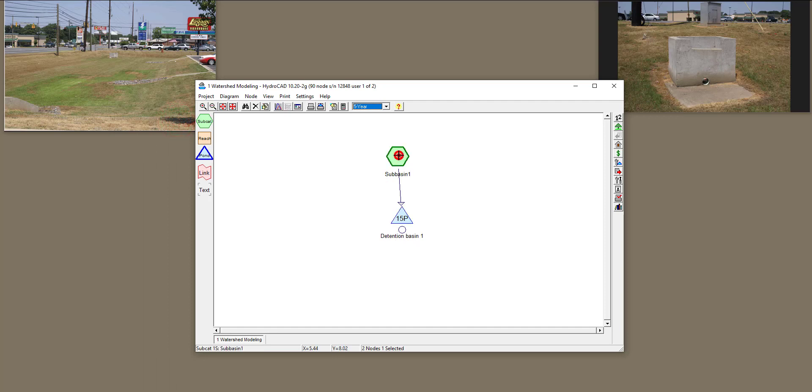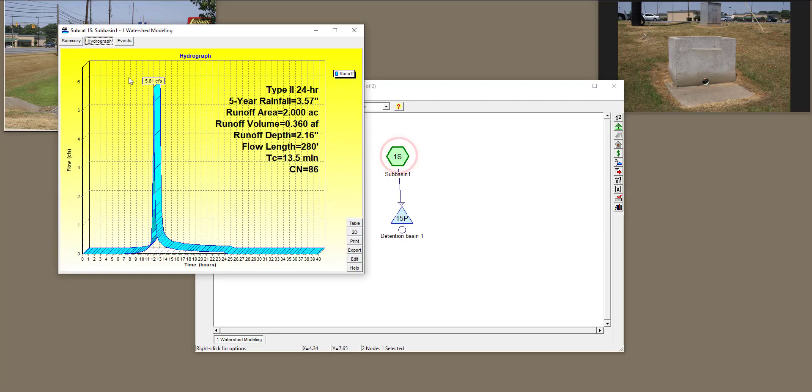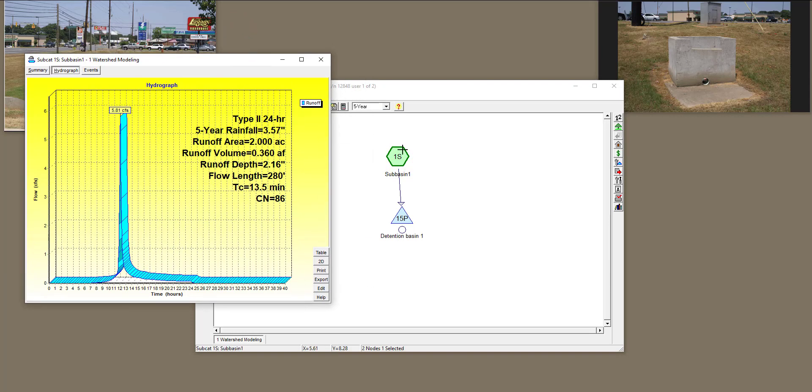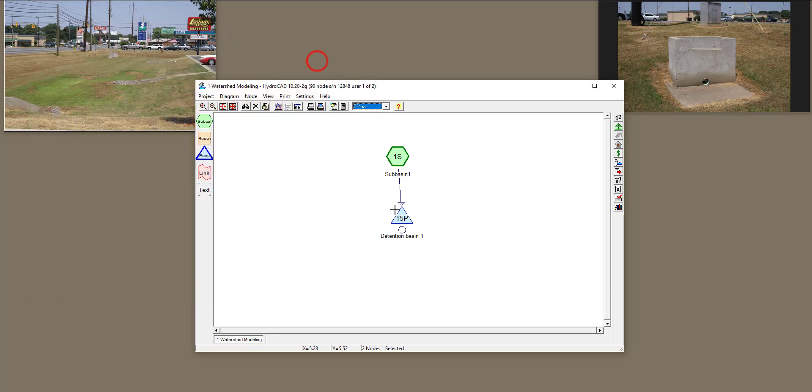All right. So just to show you, this was the hydrograph from this subbasin. When I have five-year return period, the peak flow is 5.81 CFS.